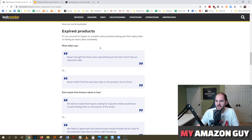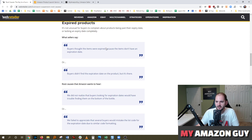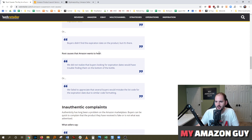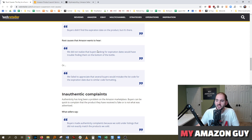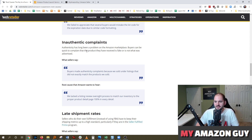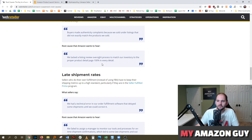Let's go to the translations. Expired products: it's not unusual for buyers to complain about products being past their expiration date or lacking one entirely. What sellers typically say: 'Buyers thought the item was expired because the item doesn't have an expiration date,' or 'buyers didn't find the expiration date on the product, but it's there.' The root cause Amazon wants to hear: 'We failed to appreciate that several buyers would mistake the lot code for the expiration date due to similar code formatting.' For inauthentic complaints, the root cause Amazon wants: 'We lacked the listing review oversight process to match our inventory to the proper product detail pages 100% in every detail.'